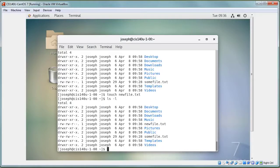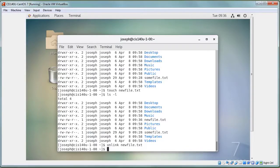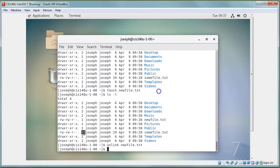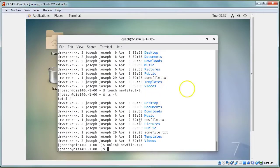You can also delete files using the 'unlink' command, which removes the hard link to the file. When the link count drops to zero, the file is gone and the memory is released.